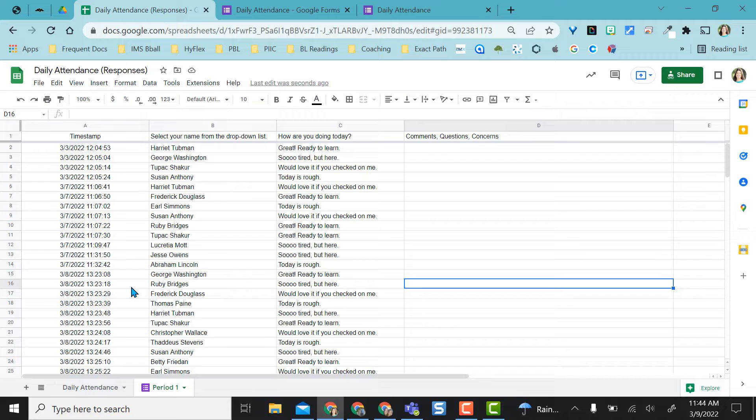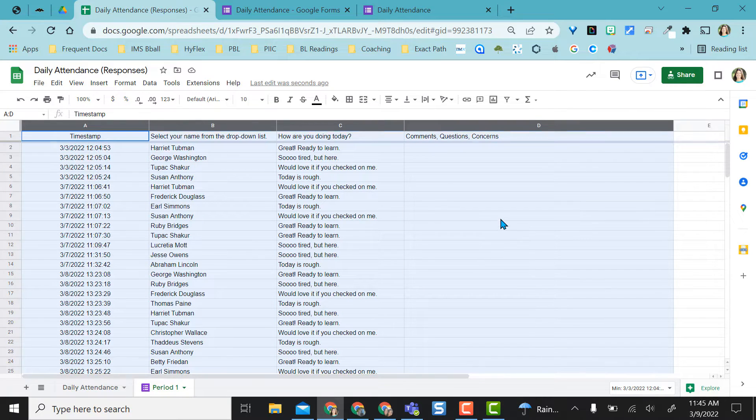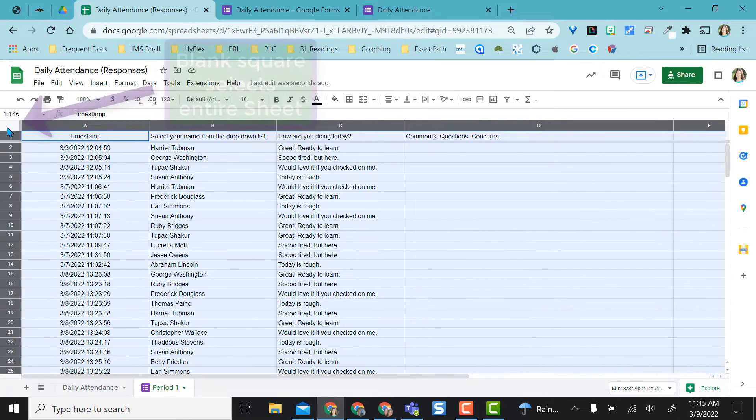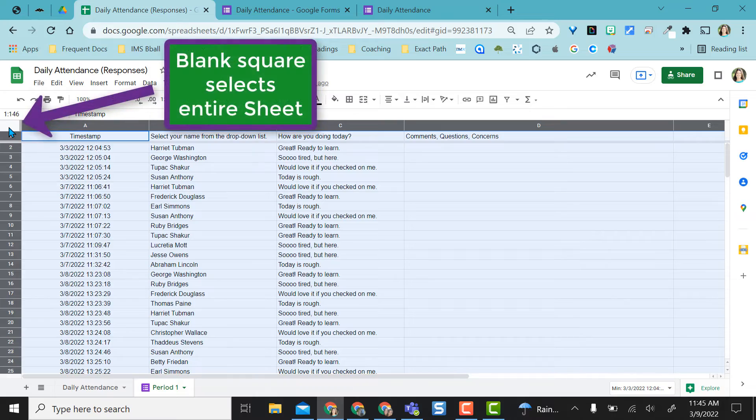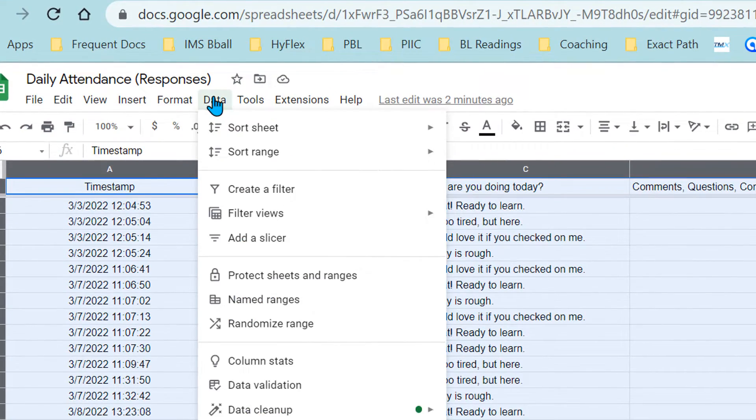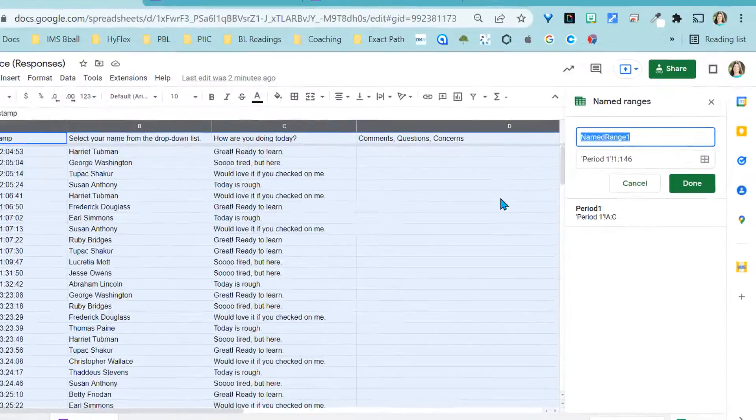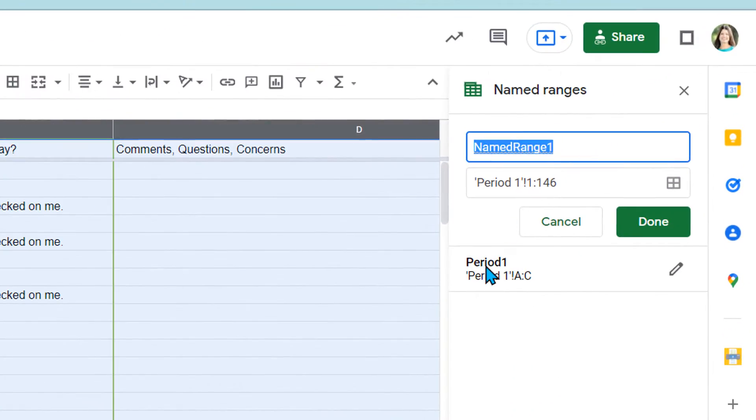One of the first things I did was name my data range. Because I want all of this to be included, I just went ahead and clicked on this upper left square and just selected the entire sheet. I came up to data and selected named ranges and then I went ahead and named it period one.